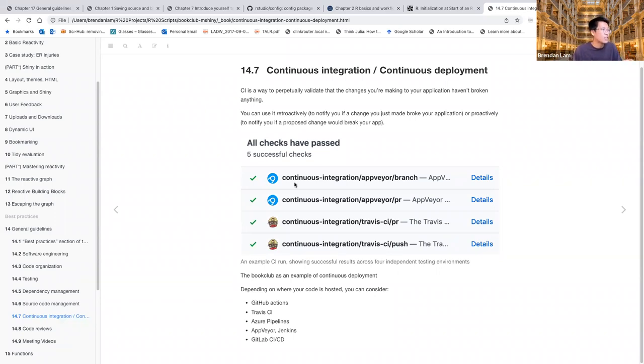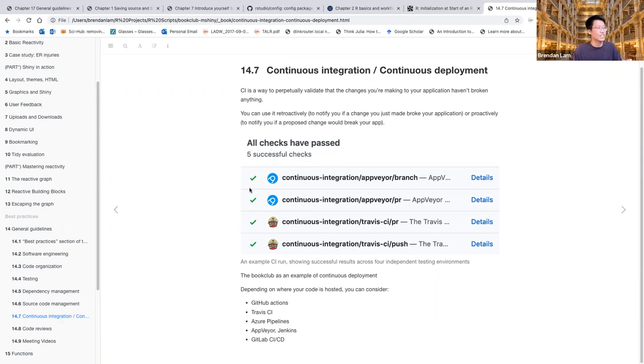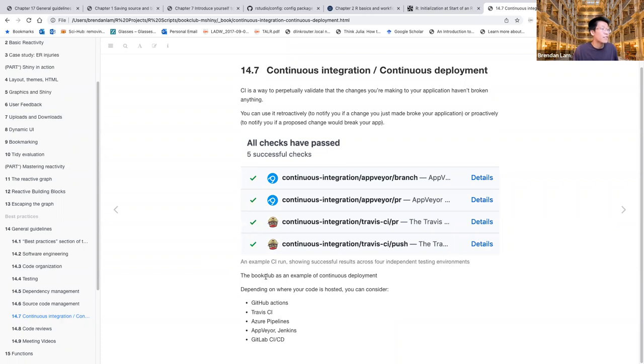And this is an image of what it could look like. So when you're doing CI, you'll run through these checks. And as we can see from this image, all the checks are successful. So they're okay to integrate these changes into their app.